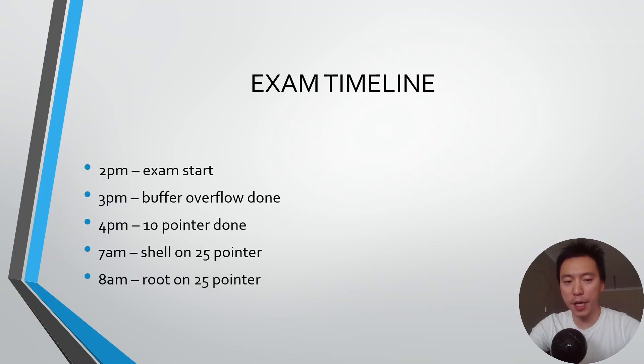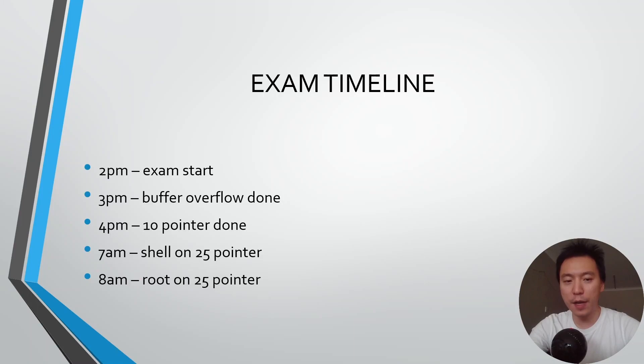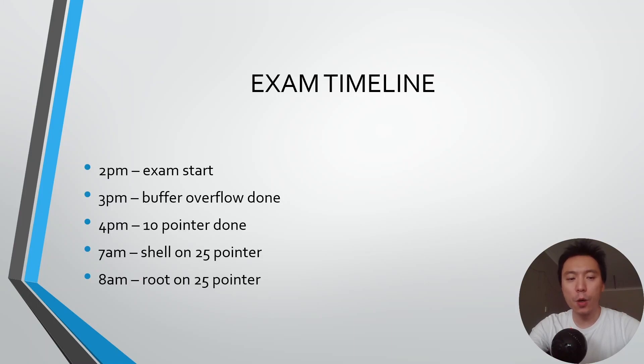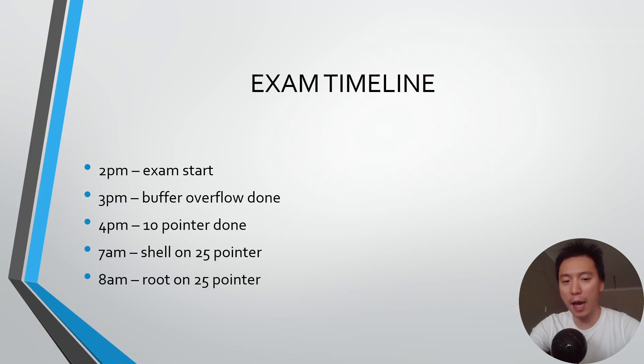On the second day I focused on one of the most likely ways to exploitation on the 25 pointer and I pretty much got it within an hour. The second day started at 6am and by 7am I got the shell on the 25 pointer and then by 8am I was root.